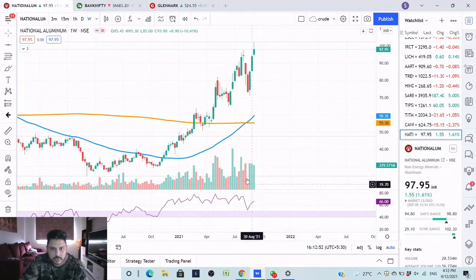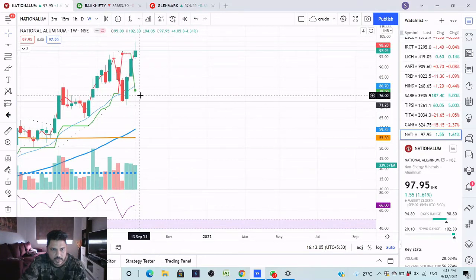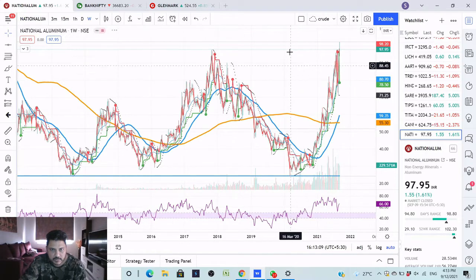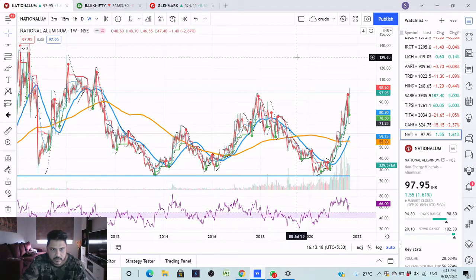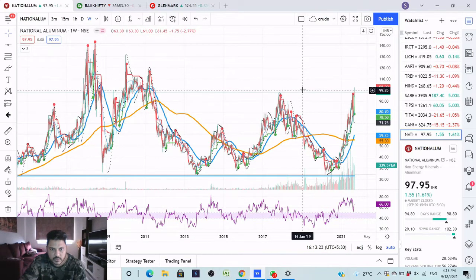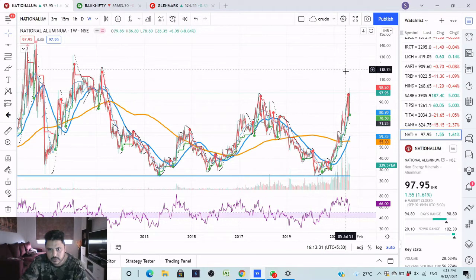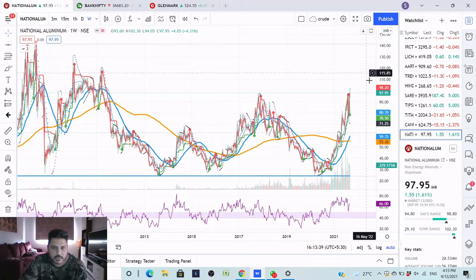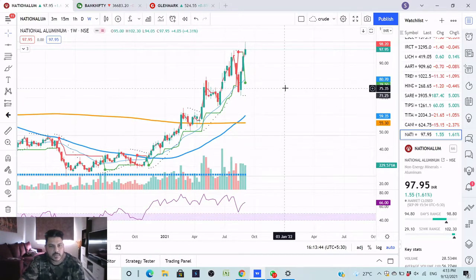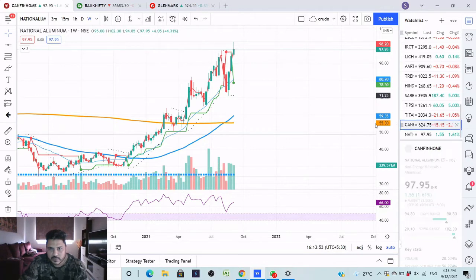National Aluminium is also going up and there is a crossover happening for the 20 and 200 moving averages. It has given a Supertrend entry as well and has already taken out the previous high. The targets can be 115, 129, and 142 - it can go up to those levels. Don't expect this to go straight up - it will touch a level, halt for some time, then go up, then halt again. I personally wouldn't advise investing in this stock particularly; you can definitely do it in Can Fin Homes.